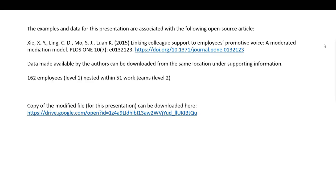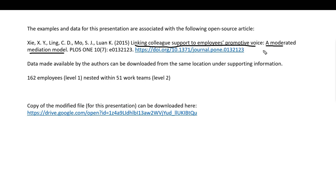The examples and data for the presentation are based on an open source article at the PLOS ONE website called Linking Colleague Support to Employees' Promotive Voice: A Moderated Mediation Model. For this demonstration, we're not going to be performing moderated mediation — we're just going to be doing a standard 2-1-1 mediation analysis. You can access and download the article at that link, and the raw data was downloaded from there as well. I have a modified data file for this particular presentation.